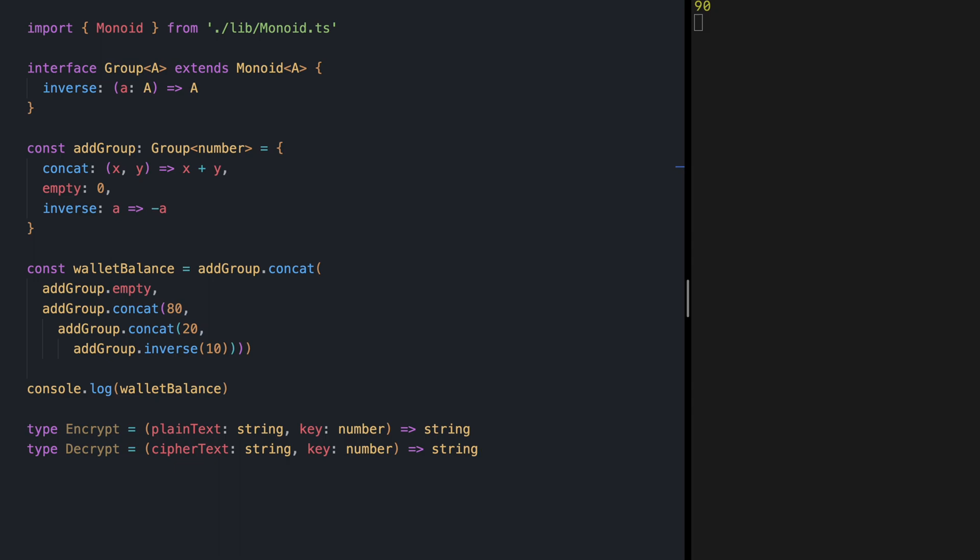For simplicity let's assume that our functions are case insensitive and we only encrypt the alphabets and don't touch other characters.